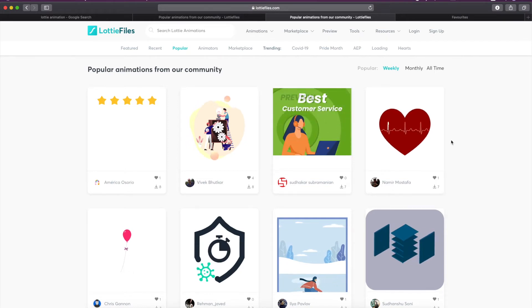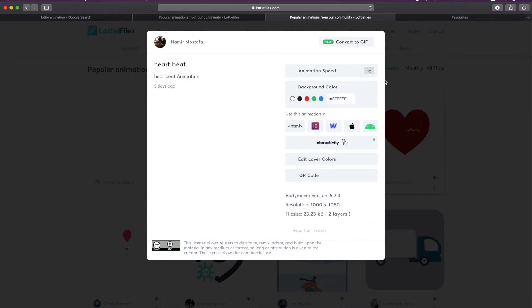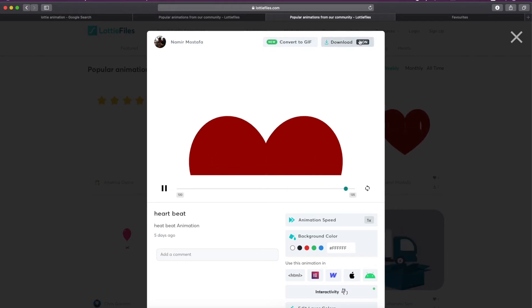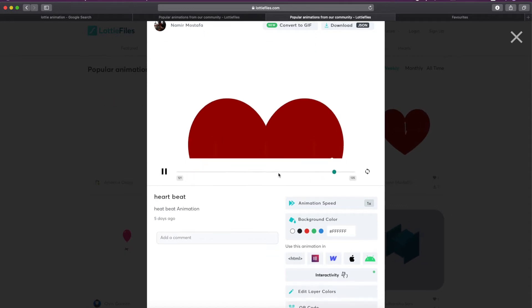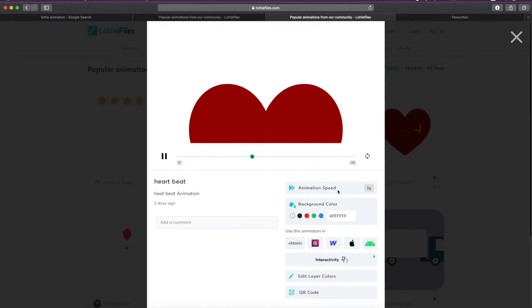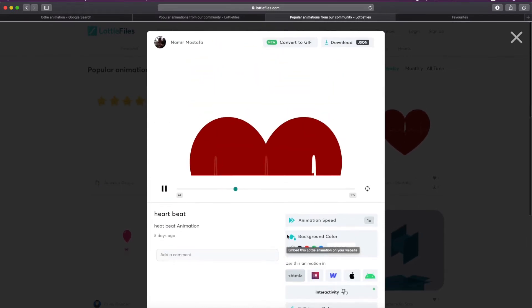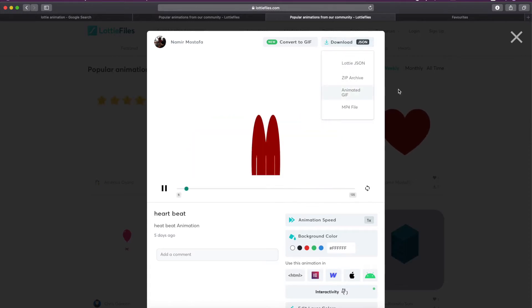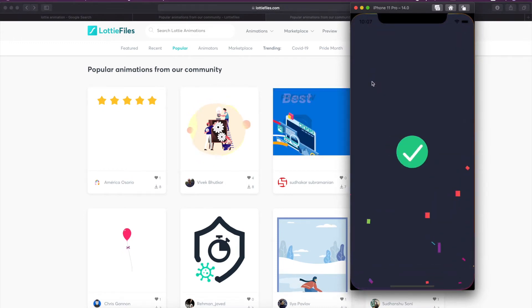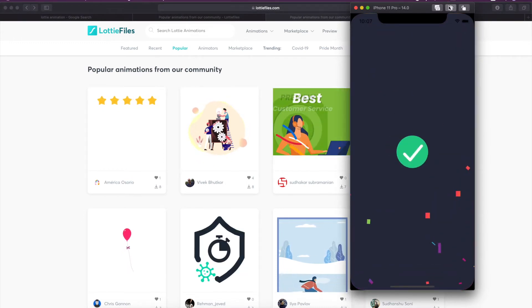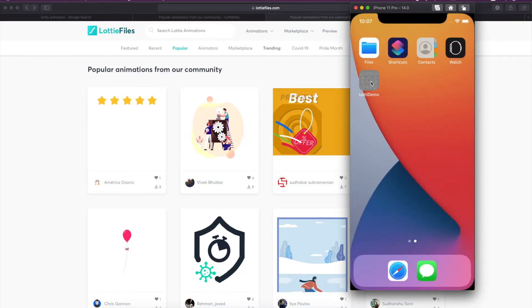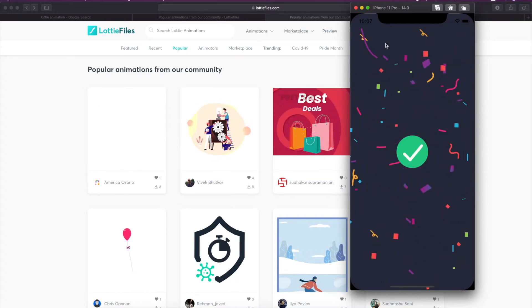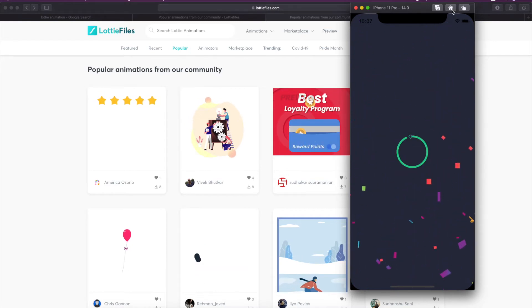When you click on any animation it will give you an option to download as a JSON. You can also customize this animation here. There are lots of options that will be available only after you login. I have downloaded some JSONs. These are two different JSON files: one is for background and one is for the success view.